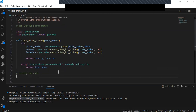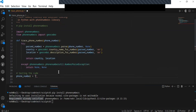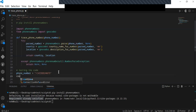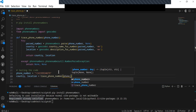Now I'll test the code to obtain the required information. I'm going to use a phone number to obtain the country and location. I'll pass the country and location from the function 'trace_phone_number', passing the phone number as an argument. You can also use your own phone numbers to test this code.